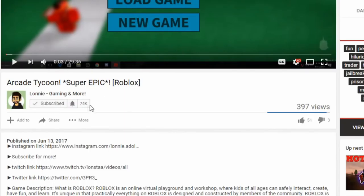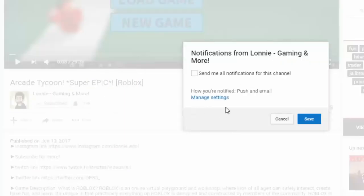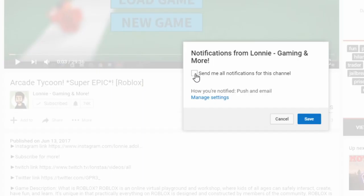Make sure you guys click subscribe, turn on the bell so you never miss a video. I post Roblox daily and do live streams as well. Thanks guys, enjoy.